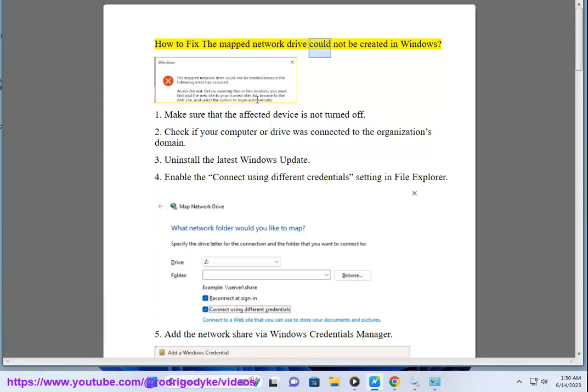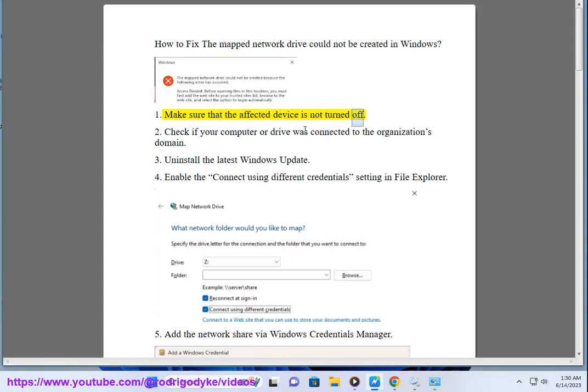How to fix the map network drive could not be created in Windows. 1. Make sure that the affected device is not turned off. 2. Check if your computer or drive was connected to the organization's domain.